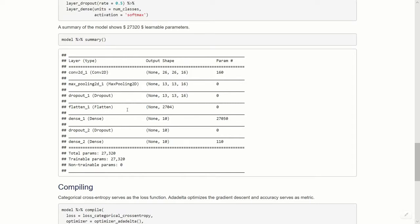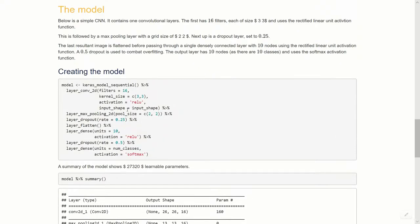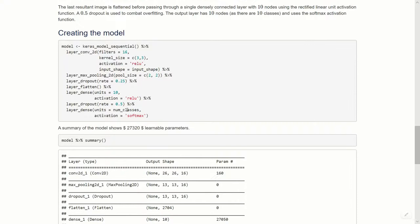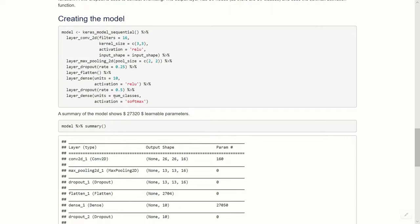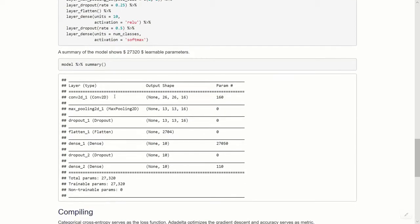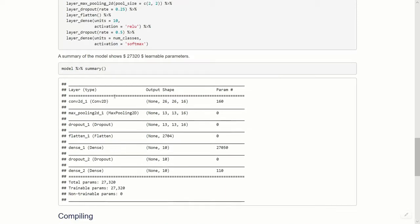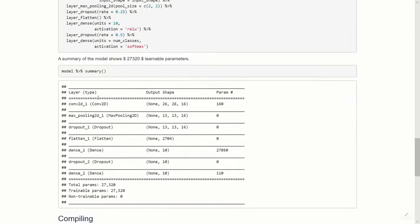If we run the summary we note that we have 27,320 learnable parameters, which is really not bad considering the size of our input vector, 28 times 28. I'll say straight off this is a horrible model, probably not going to do very well. I would definitely add a second convolutional layer, maybe add the number of filters or kernels, and certainly have more than 10 units in my first dense layer if you want good accuracy, but this is just to demonstrate the different layers we've spoken about.